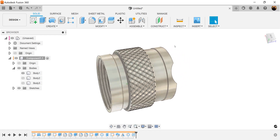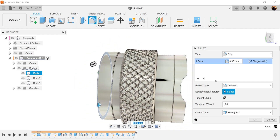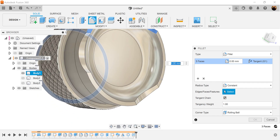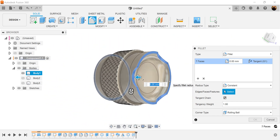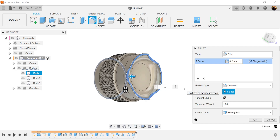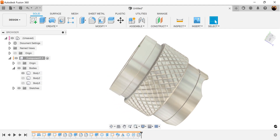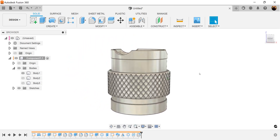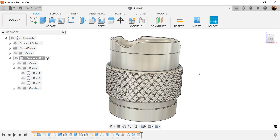Last but not least, let's add some final fillets. We'll select this entire edge here and these series of edges. I'm going to set it to 0.2 and click OK. And that about wraps it up for this first part in this series. I'll see you in part two.